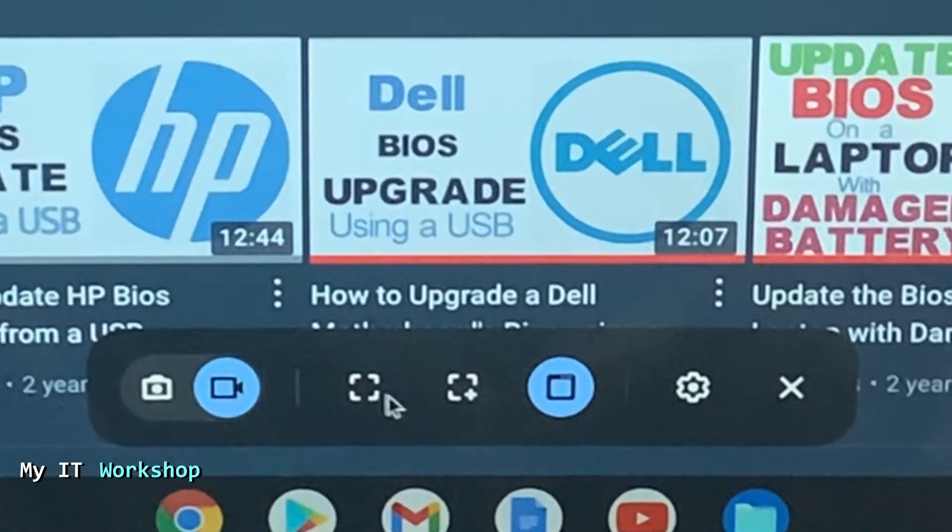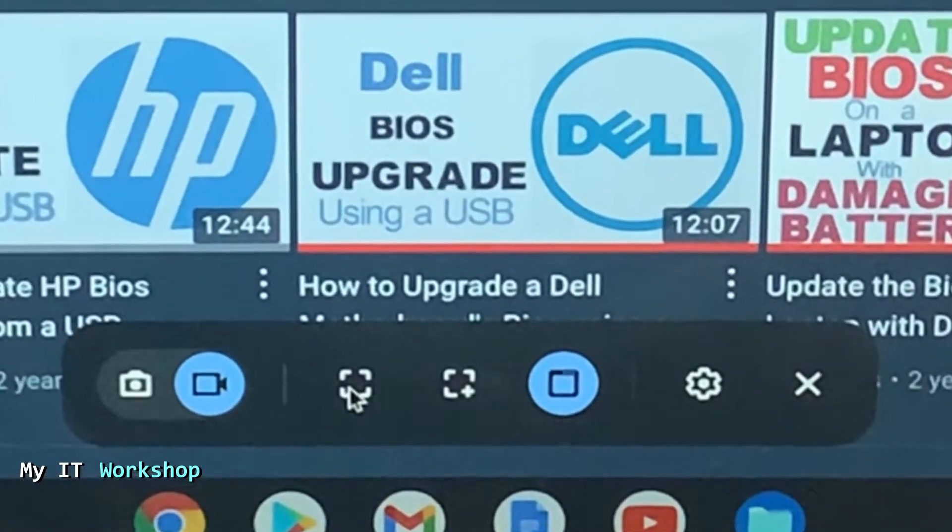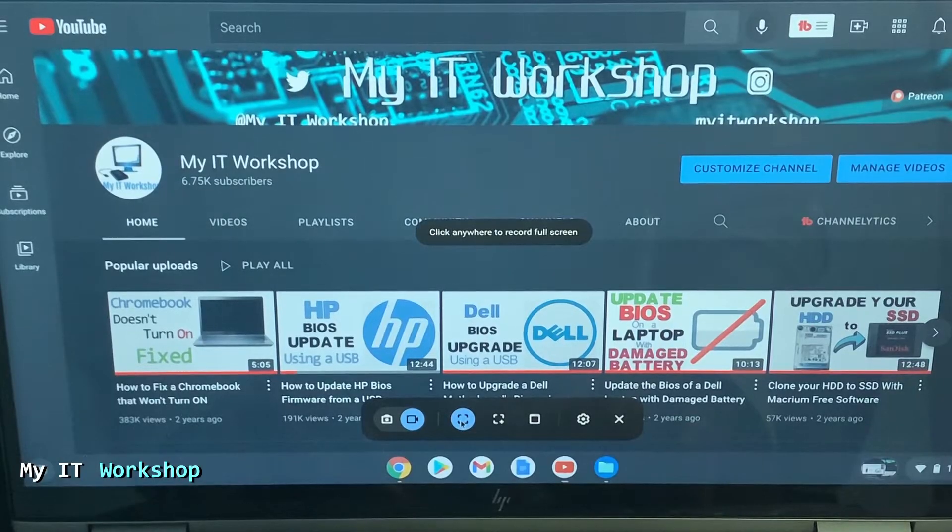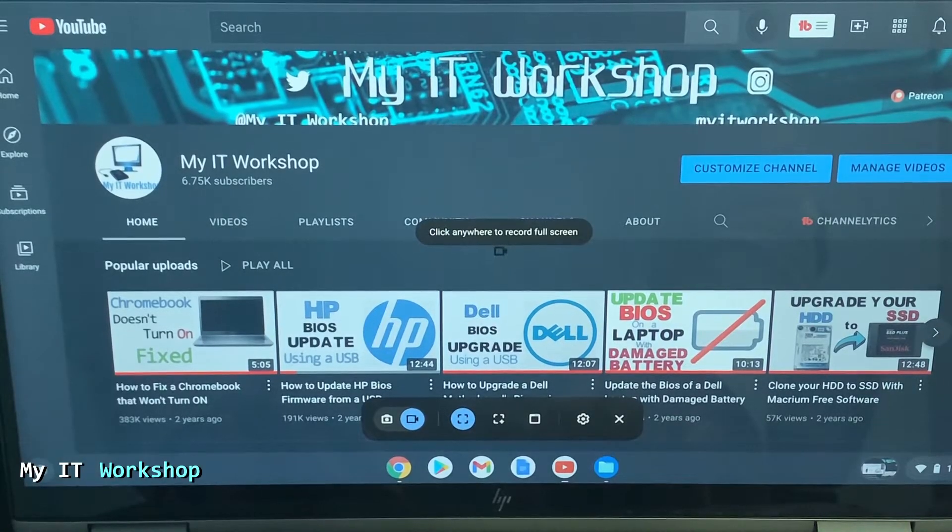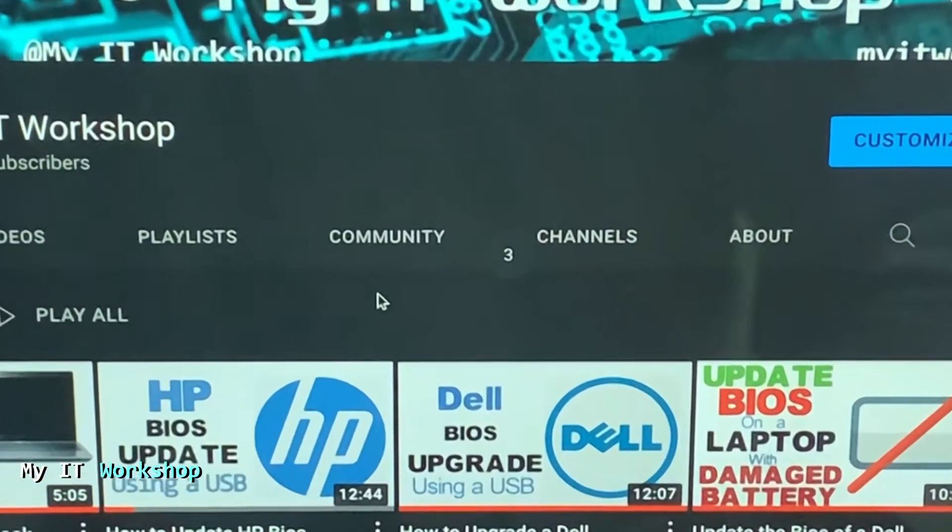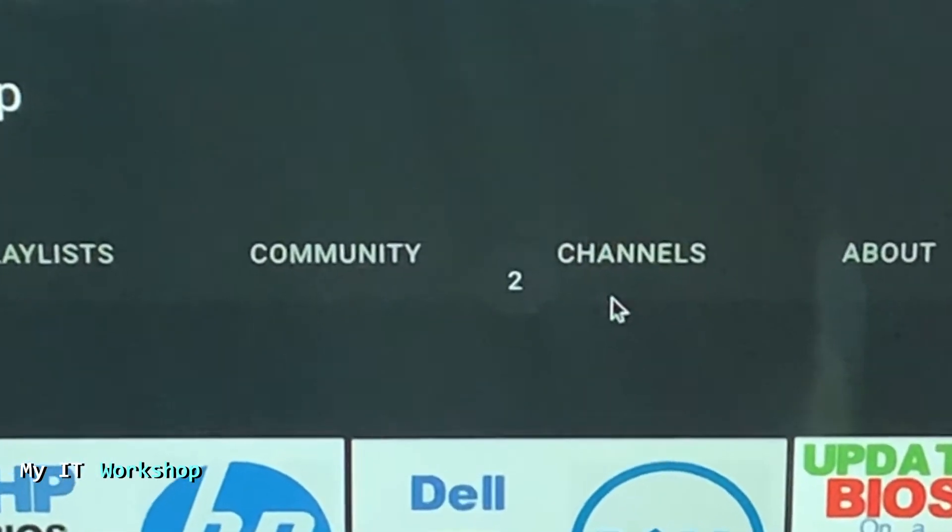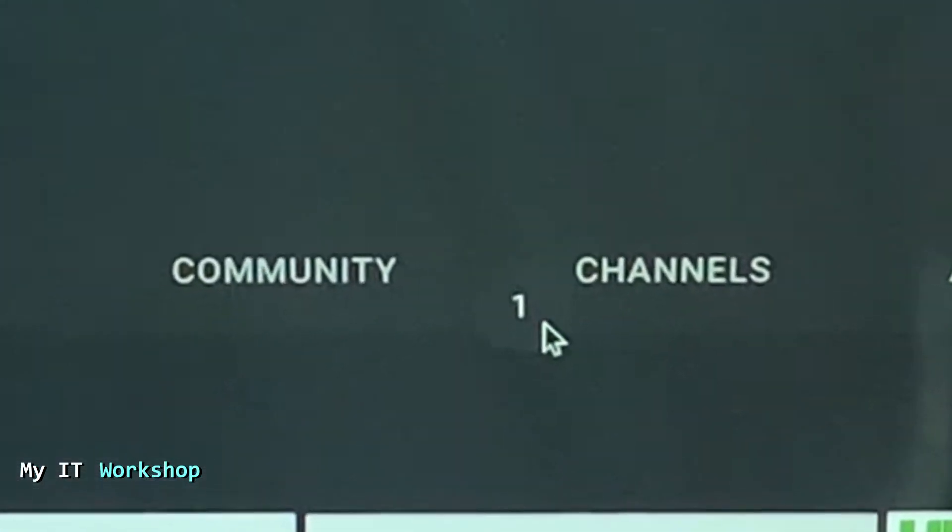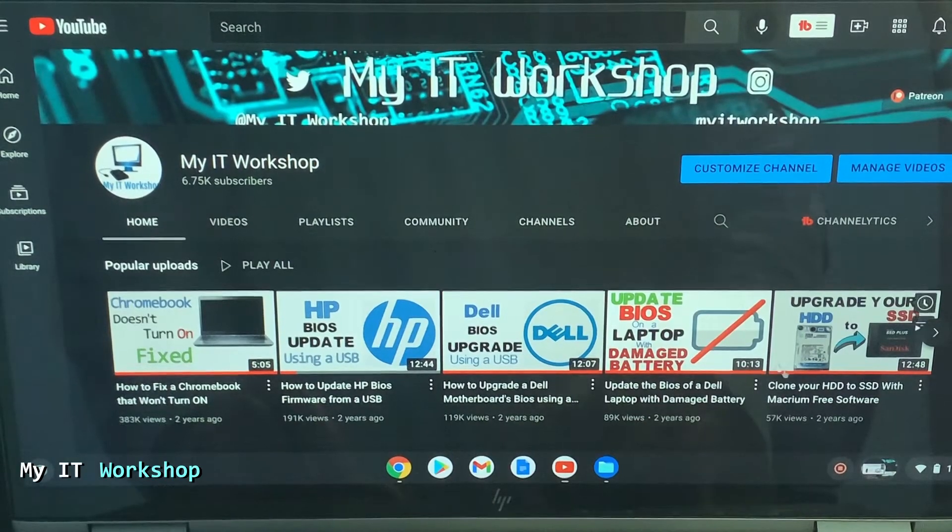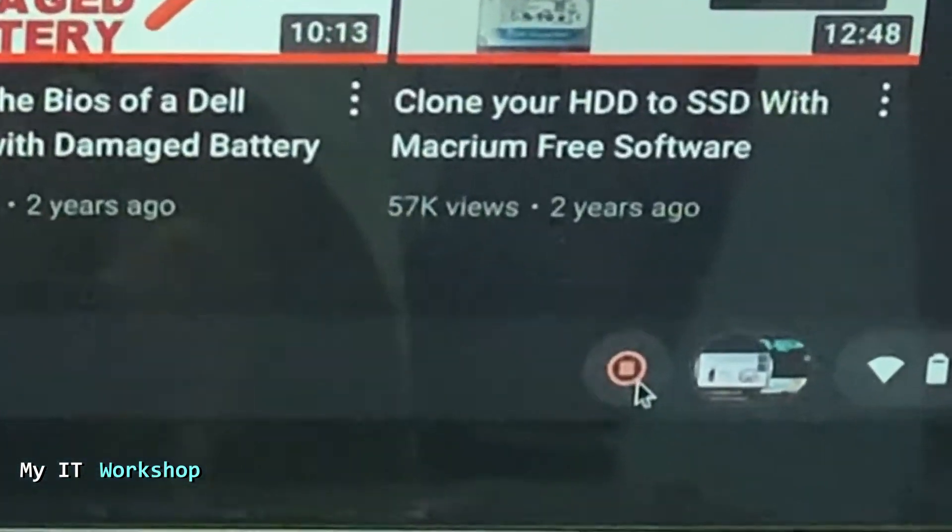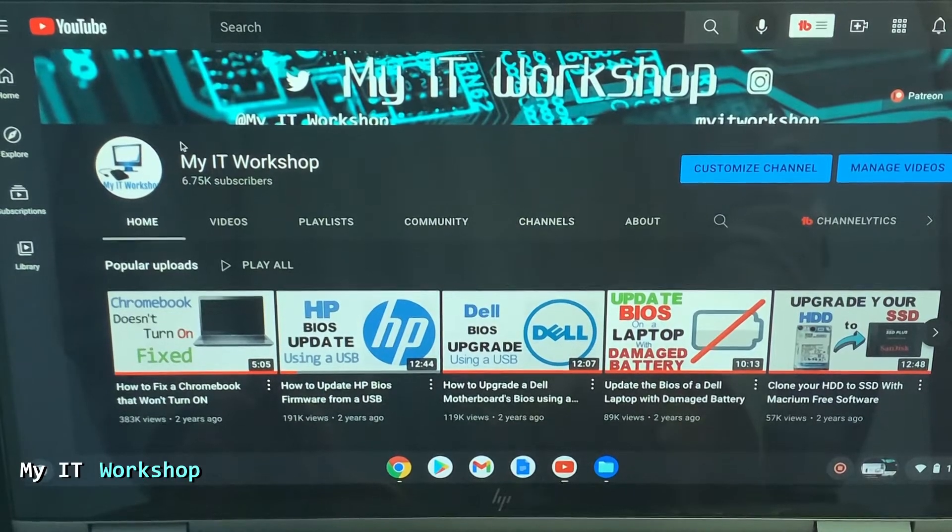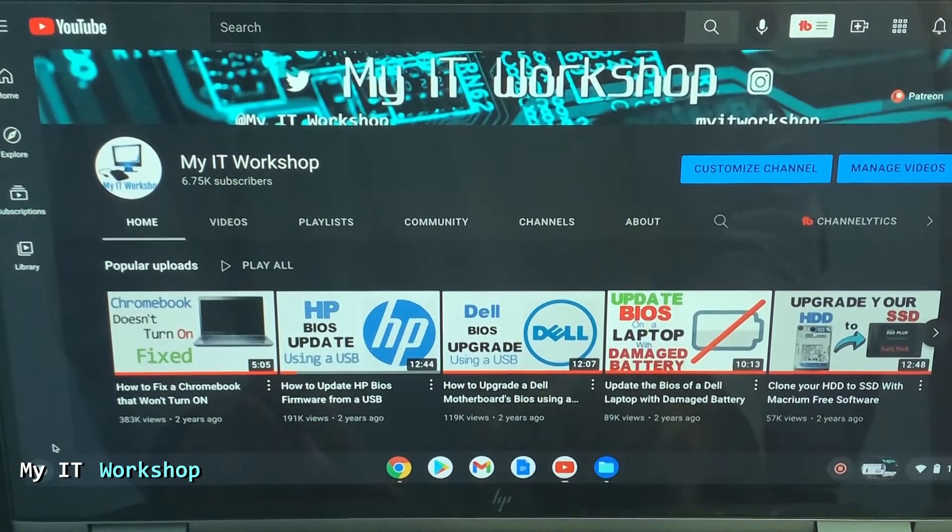So I'm going to select the entire screen first. So you click on this and then it's going to press anywhere or click anywhere to record. So as you can see, three, two, one. And now it started recording. And as you can see, this pops up. So this is the button to start, to stop the recording when you are done.